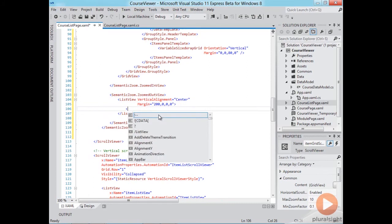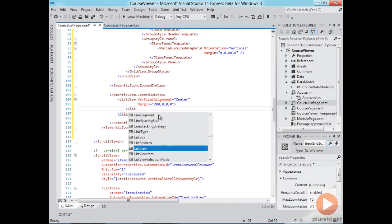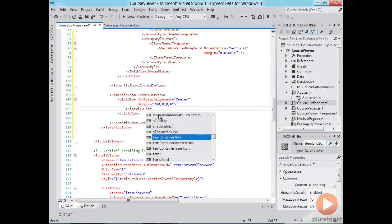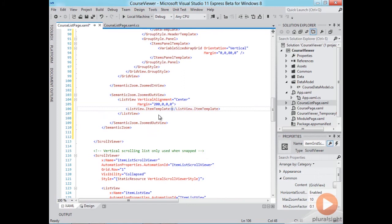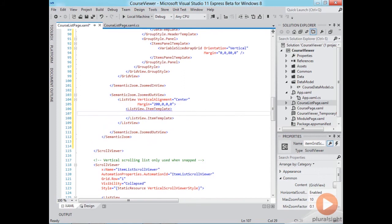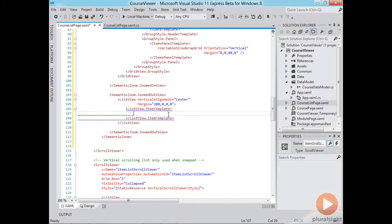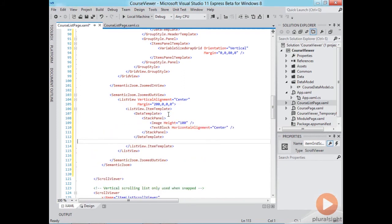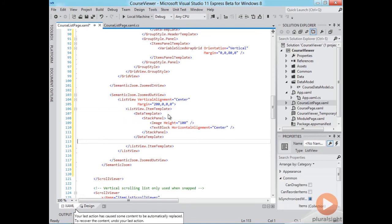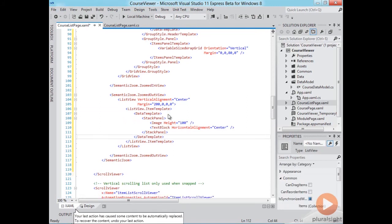Okay now first we need to define the list view's item template and for the sake of time I'll paste in the raw template here without the bindings and we'll add the bindings next.